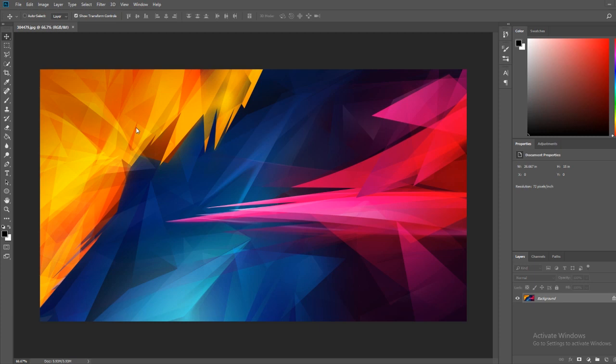I would recommend it's mostly abstract or space wallpapers, because other wallpapers, if you try to change the color on those, they aren't going to look very good.